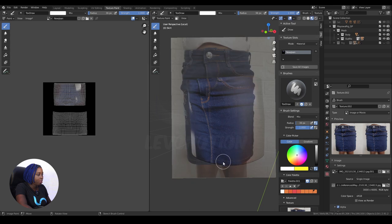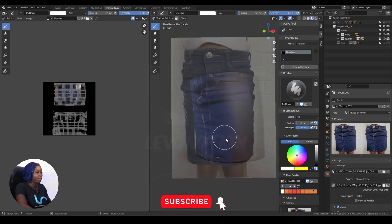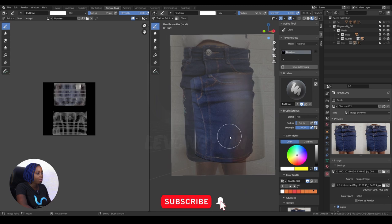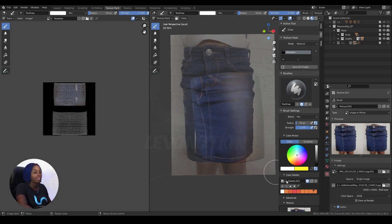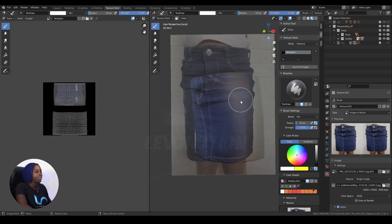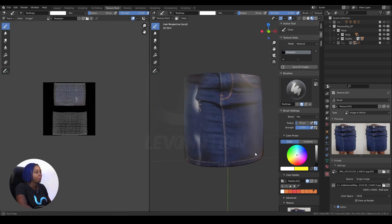I'll just paint this — that's coming along. Yeah, it's not looking too bad. I'm not trying to be perfect here, just to give you something to work with. So I'm just painting this, and with my symmetry active whatever I paint on one side reflects on the other side.